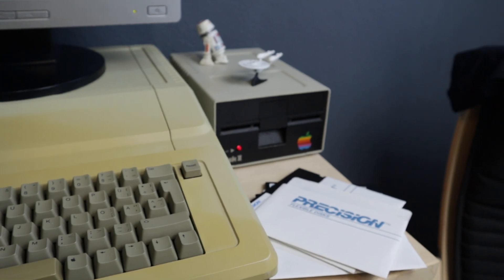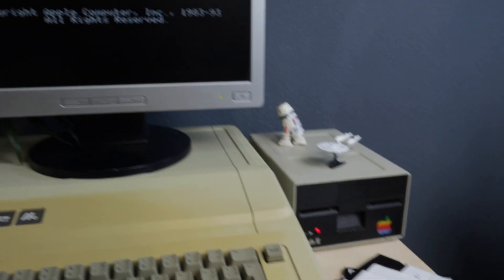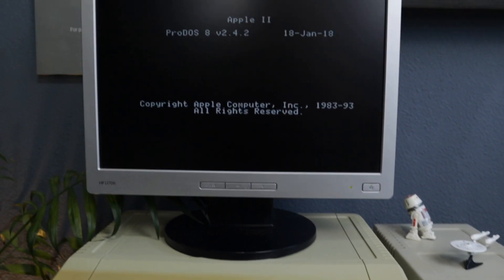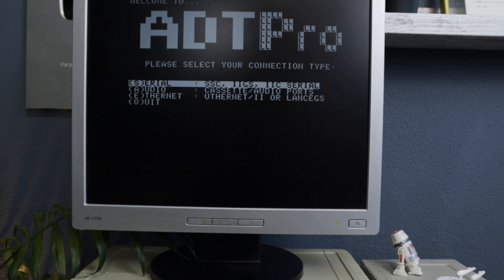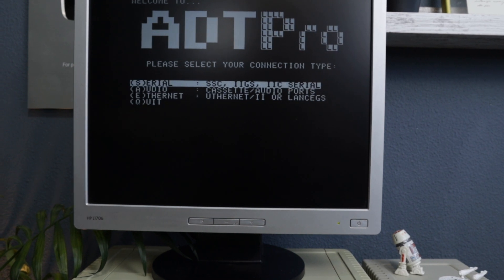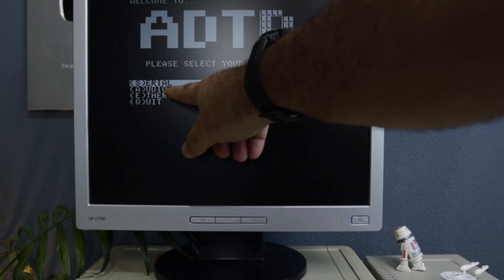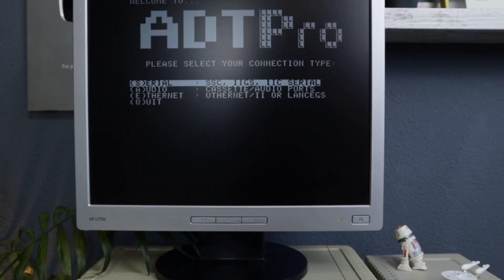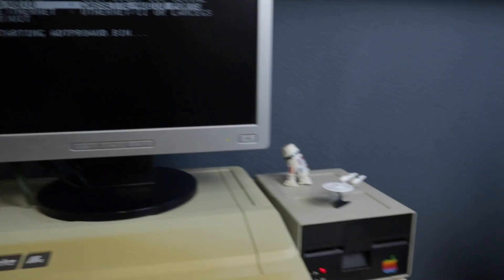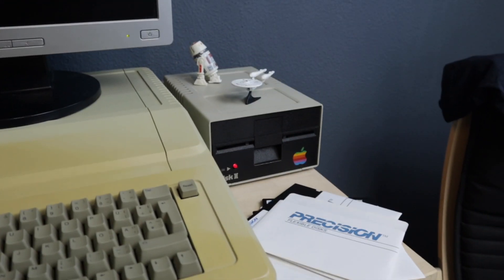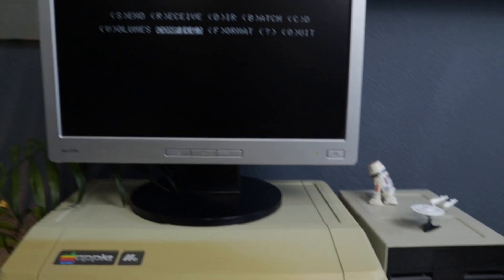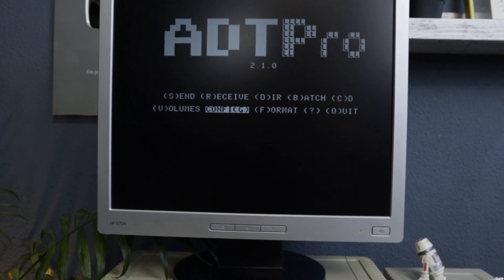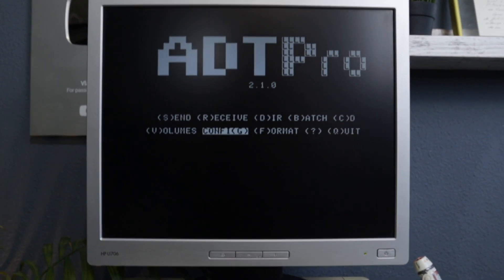And we have ProDOS here. And, of course, ADT Pro. Now we need to choose audio. And we are back to that menu. This time was much faster, right?